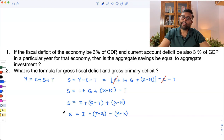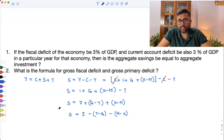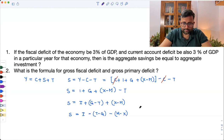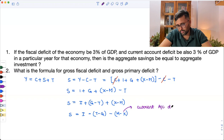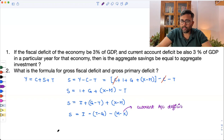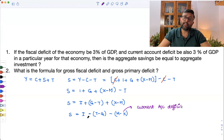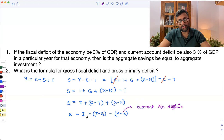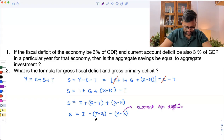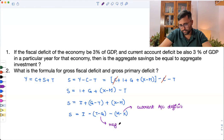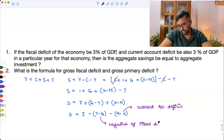X minus M is when net exports are positive, and when net exports are positive, we say that the current account is in surplus. M minus X is current account deficit. And G minus T, when government expenditure is more than government income — government income is taxes — that is fiscal deficit. When you write T minus G, that is the negative of fiscal deficit.